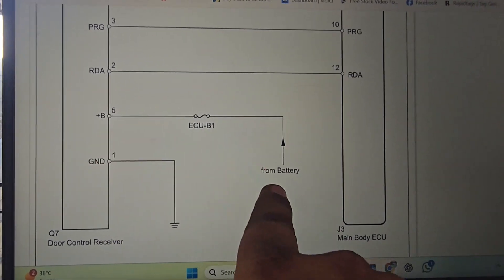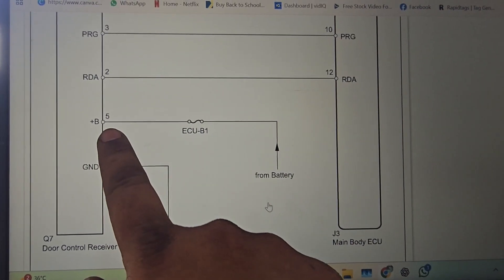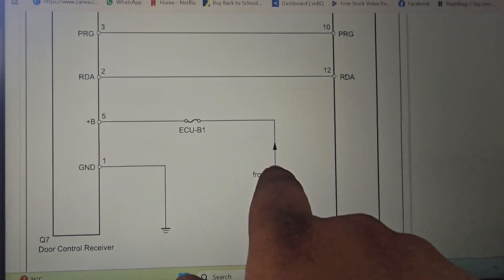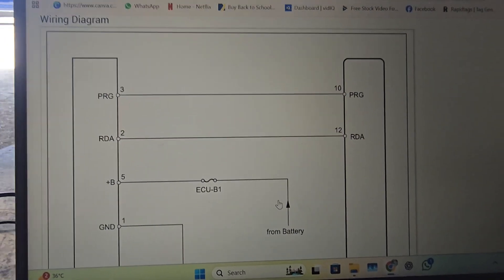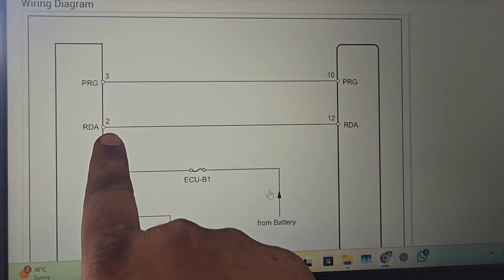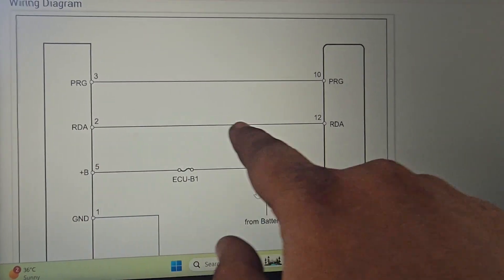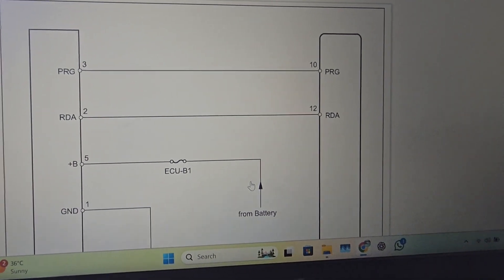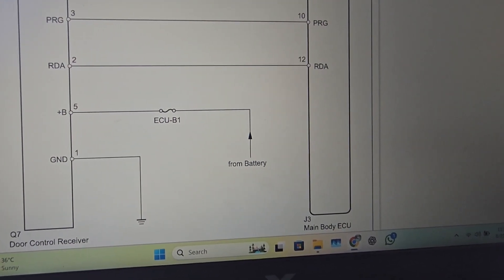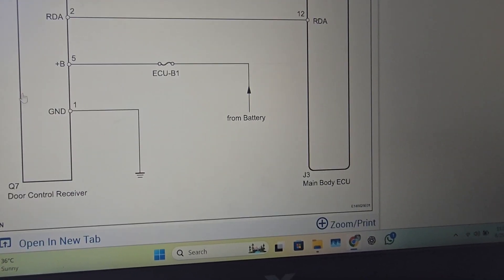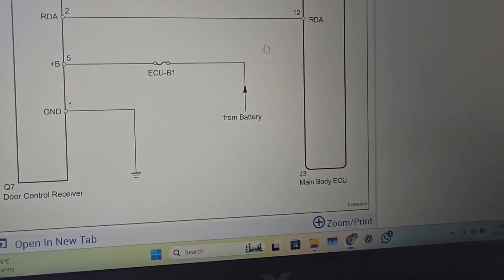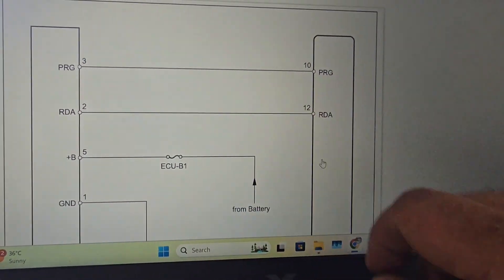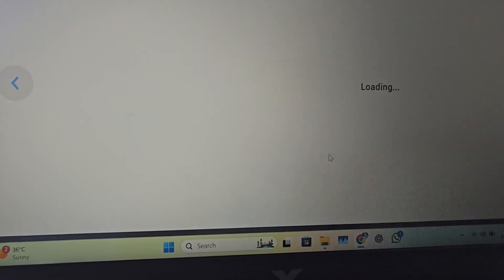The entire vehicle wiring and the door control receiver — pin 1 is ground, pin 5 is from battery plus, always battery plus. Here are two wires — pin 12 and pin 10 — these are BCM communication wires, which connect BCM to the door control ECU, which is the main body ECU. So this is a simple circuit — four wires we have to check.